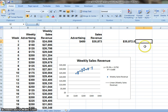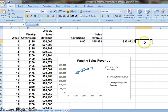This is our article: forecasting with Excel. Thank you.